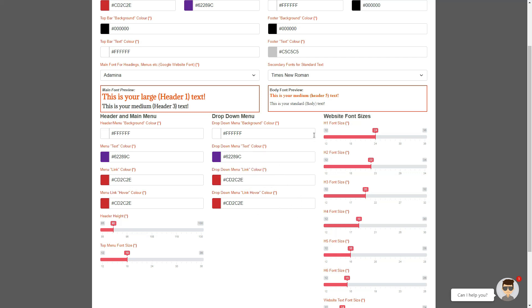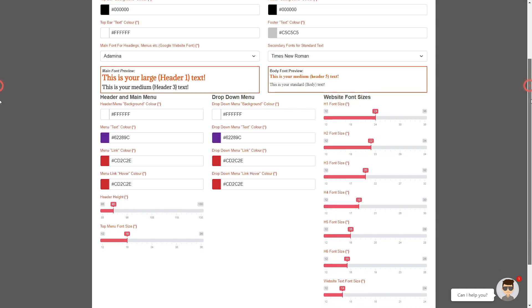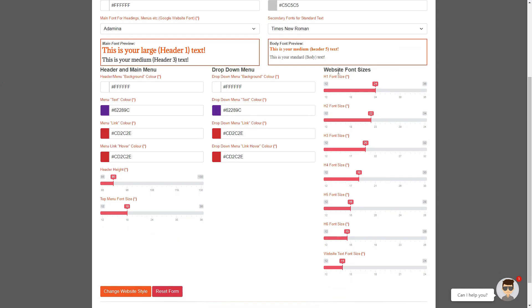You also have the option to change all the font sizes throughout your whole website. This area controls the seven various font sizes that are found on your website. Let's go through them now. H1 is usually your largest font, which is normally used as the title of a page and normally the most prominent text on a slideshow and call-to-action area, etc.